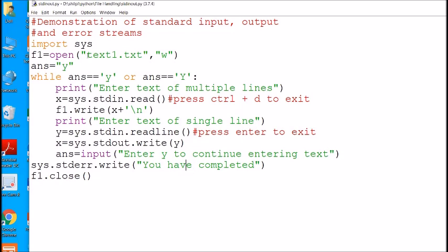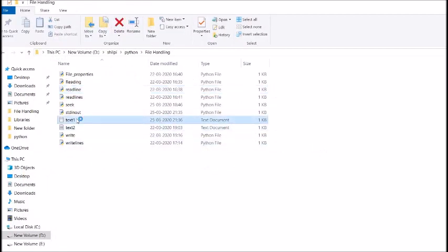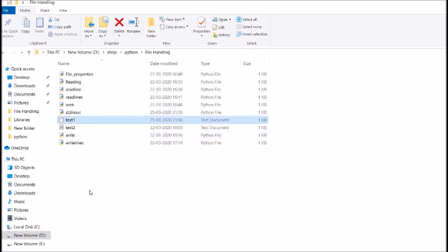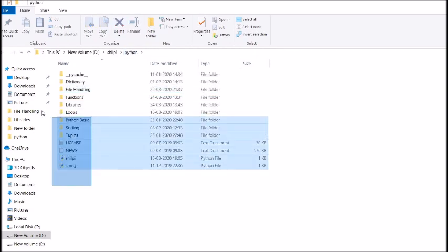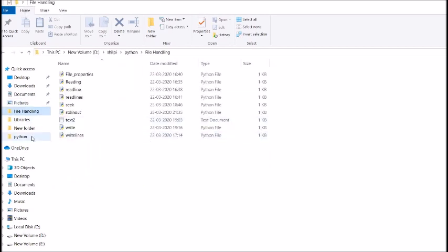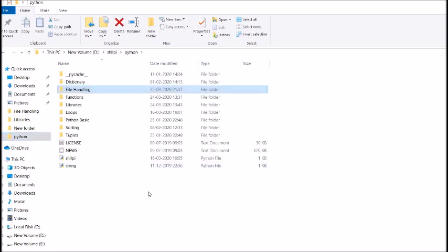Now regarding absolute and relative paths: previously when writing the full complete address, that was the absolute path. The new concept is relative path. I'll show you — this is my folder and the text file. I am deleting this file and want the file to be created in the parent folder instead. You can see the parent folder has no text1 file.